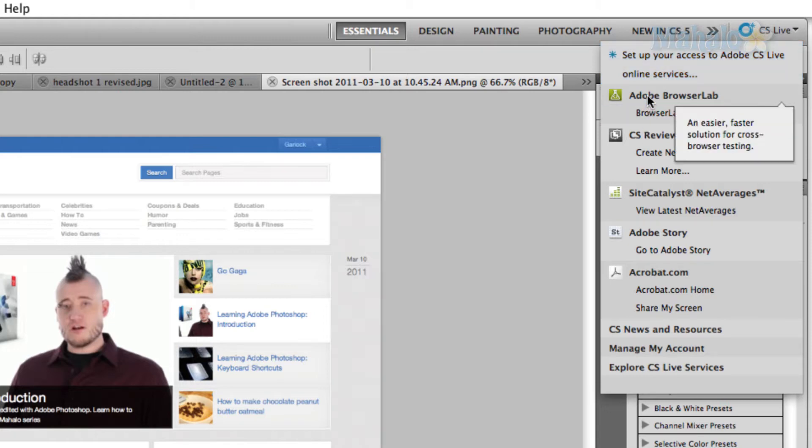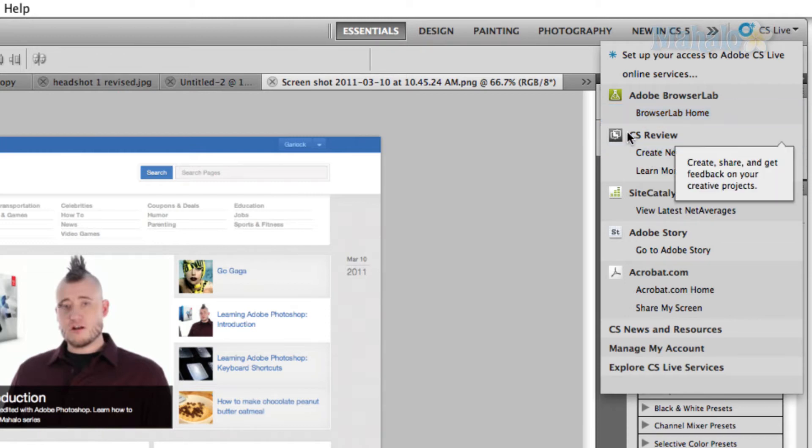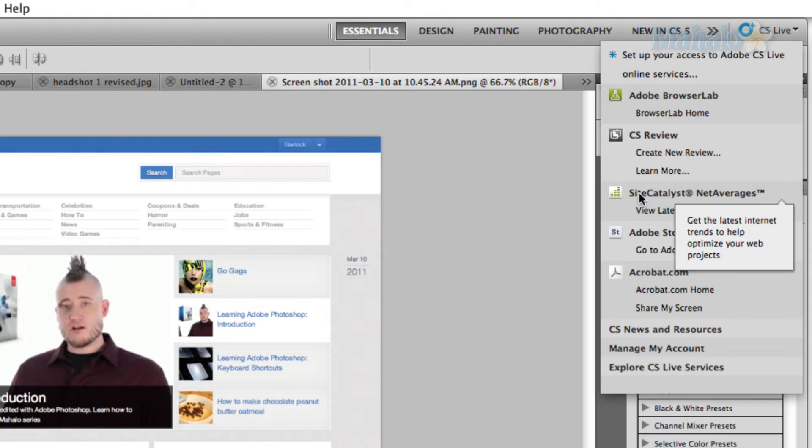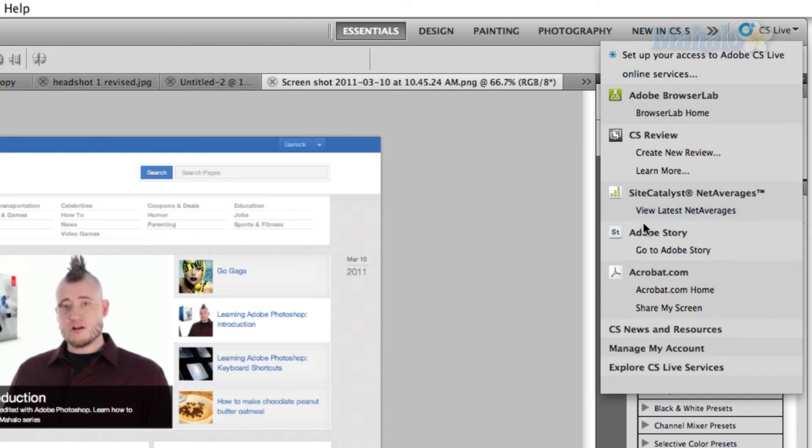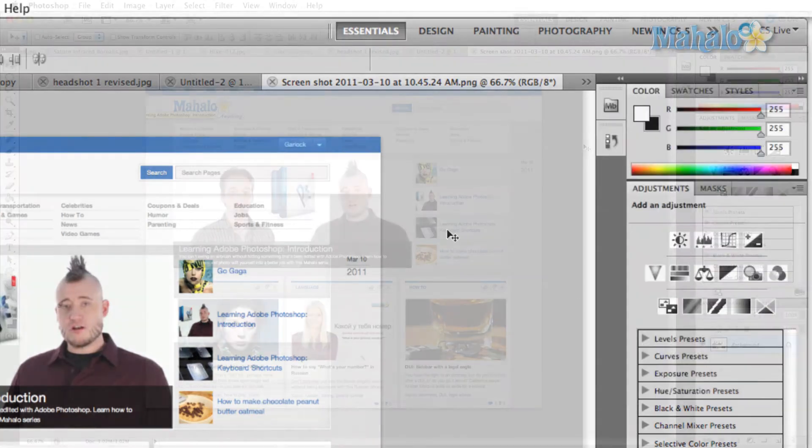Then we have the Adobe Browser Lab. What the Adobe Browser Lab basically is, is it helps you figure out the best way to approach all the different browsers in terms of designing websites. CS Review is pretty cool. This actually lets you submit artwork and you'll receive feedback then on it so you can figure out some great ways to improve your art. Site Catalyst, according to the tooltip here, it says it gets the latest internet trends to help optimize your web projects. If you're a user of Adobe Story, you can log into that here. Creative Suite News and Resources, then you can manage your account and explore other CS Live services.